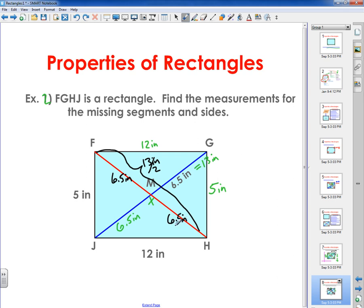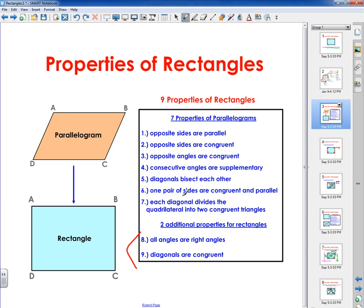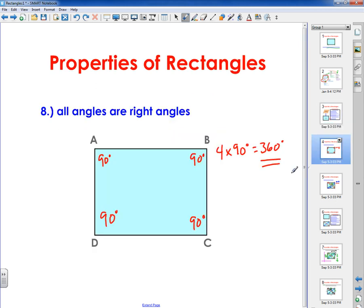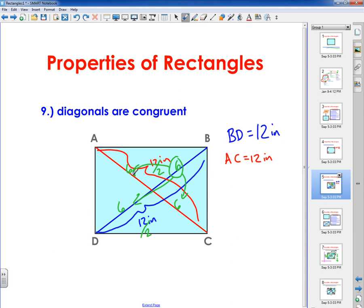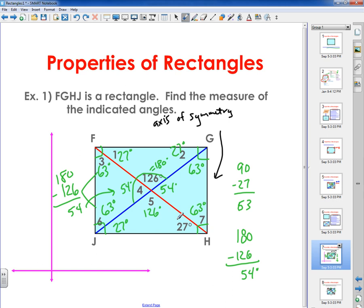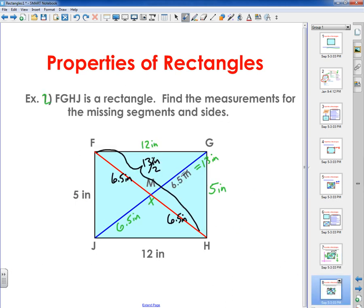I hope this helps you understand the nine properties of rectangles. The main difference between a parallelogram and a rectangle is that all angles are 90 degrees in a rectangle, and the diagonals are congruent to each other. Using all that information, we can figure out the angles and the side lengths and segments inside and on the perimeter of the rectangle. Anyways, I hope you have a great day. Bye-bye.